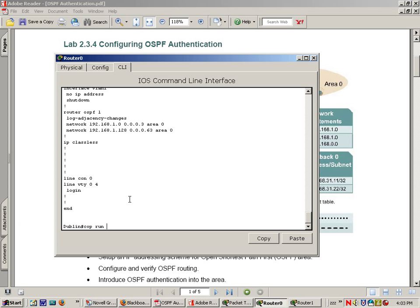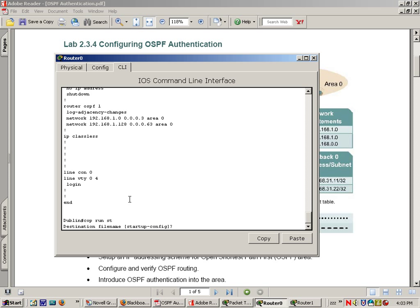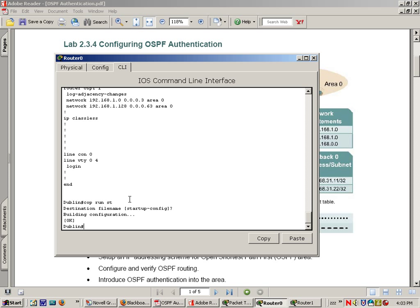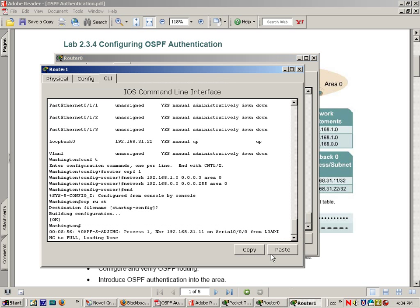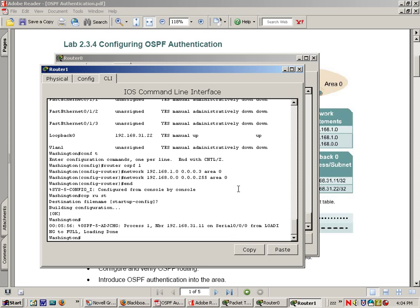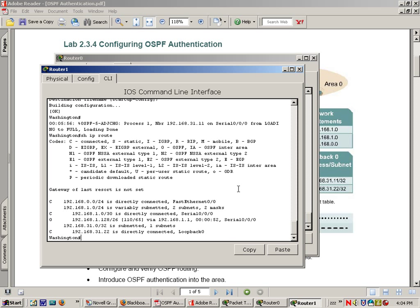Okay, so did we do a copy run start on this one? If we didn't, do it. Great, let's do a show IP route. You'll see your OSPF statement is now showing up. This means OSPF is running correctly. Let's go over to our Washington router and do show IP route. OSPF statement is there.